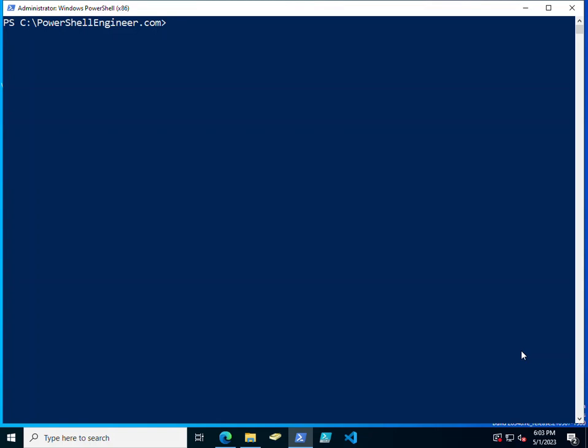Hello and welcome back fellow PowerShell engineers. We are now going to be scraping HTML using Invoke-WebRequest. Invoke-WebRequest can be used to scrape data from web pages by loading the content of a web page into a PowerShell variable.